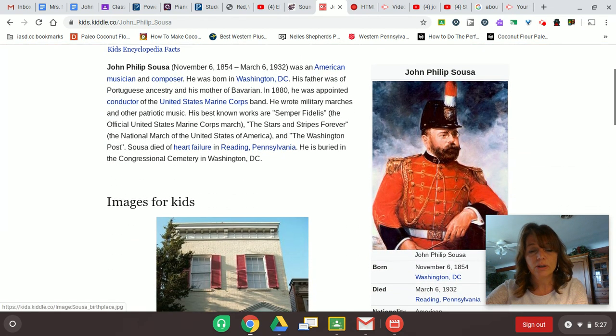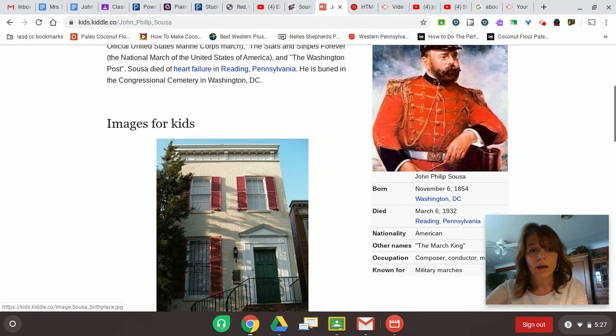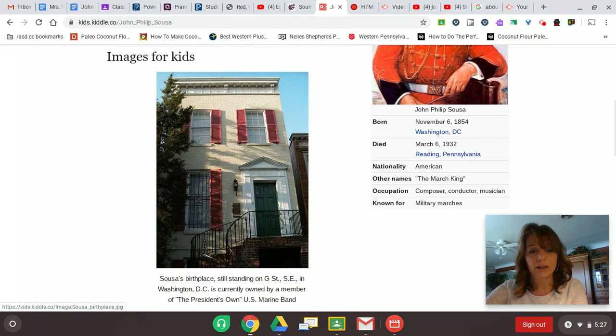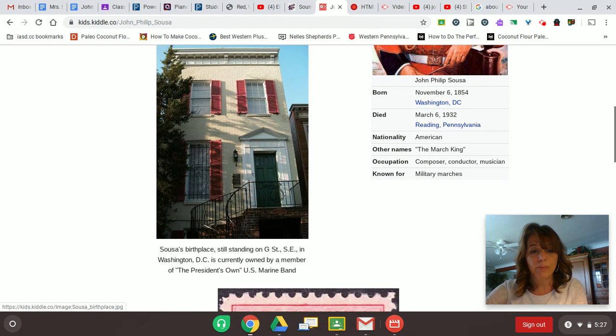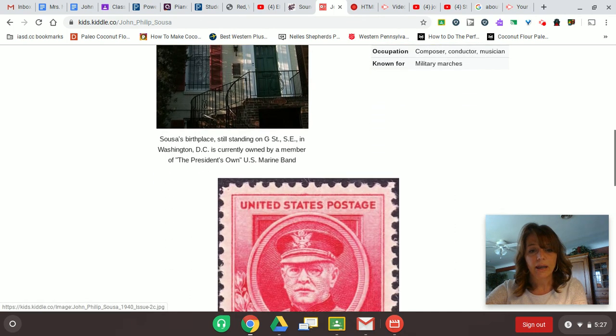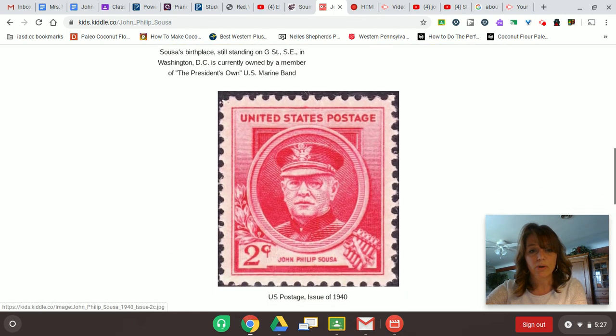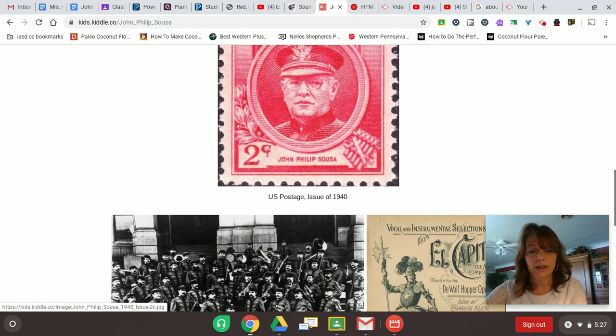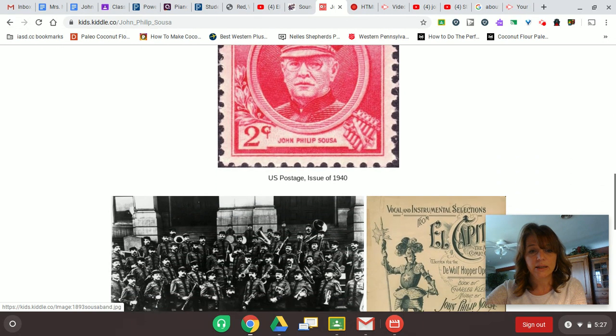So here's some more images as I scroll down the page and more information about Sousa. You can go to this site as well. Here's a picture of the house that he was born in Washington, D.C. It's still there, and actually a member of the President's own Marine Band lives there currently.